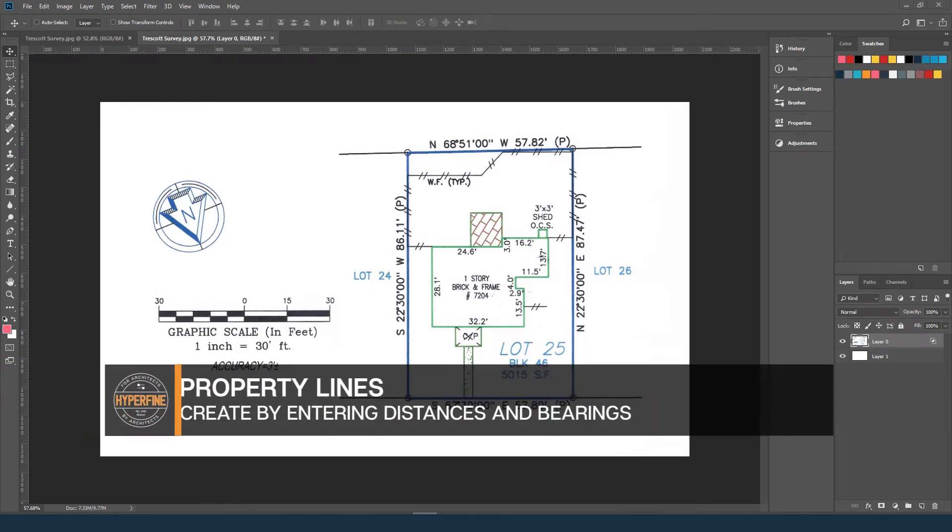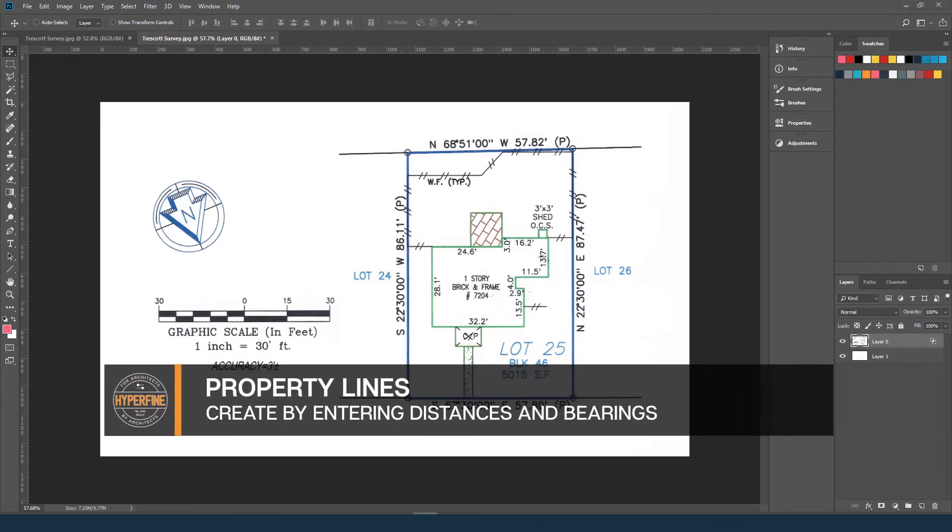In this lesson we're going to create these property lines in Revit using the Entering, Bearing, and Distances tool.